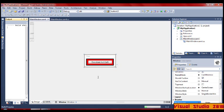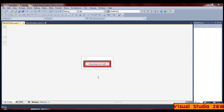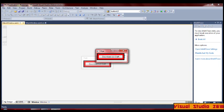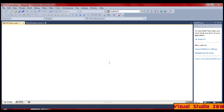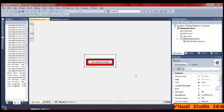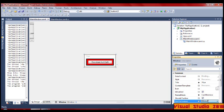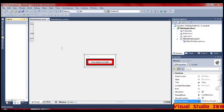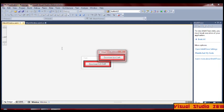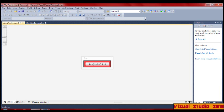Now we'll press F5. We have that problem — usually it's caused by the SizeToContent going back to Manual, so you just need to change it back to Width and Height again. I don't know why it does that, but no mind. You've got your perfect little box.